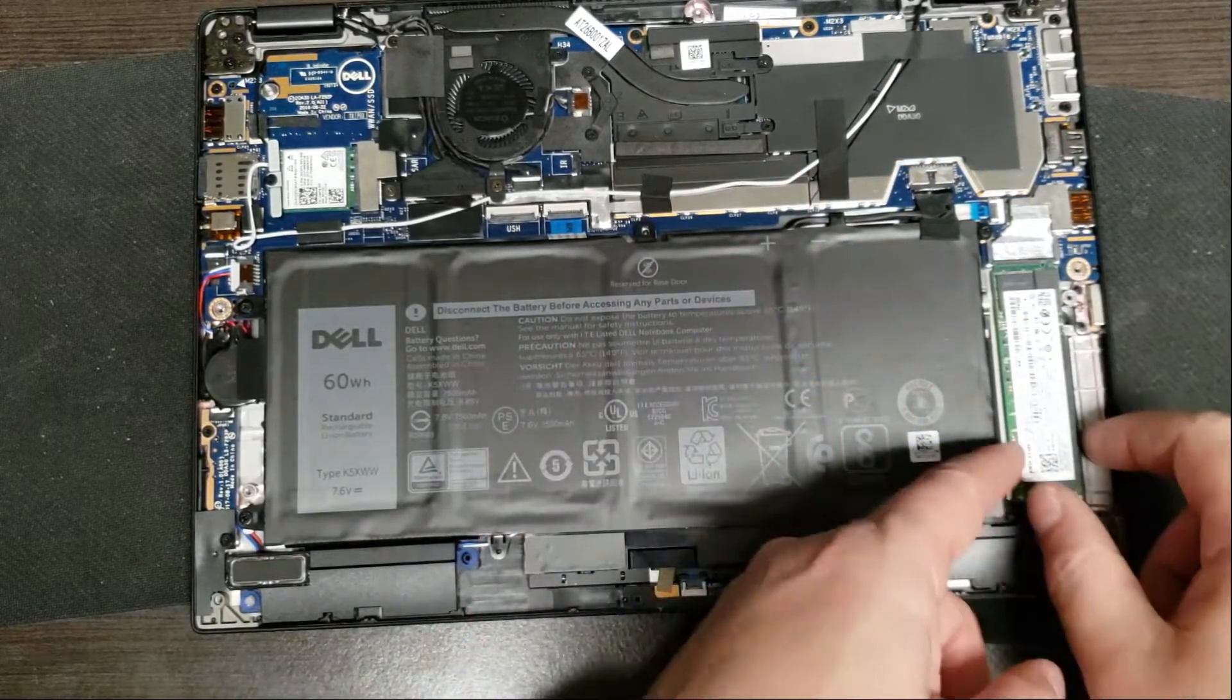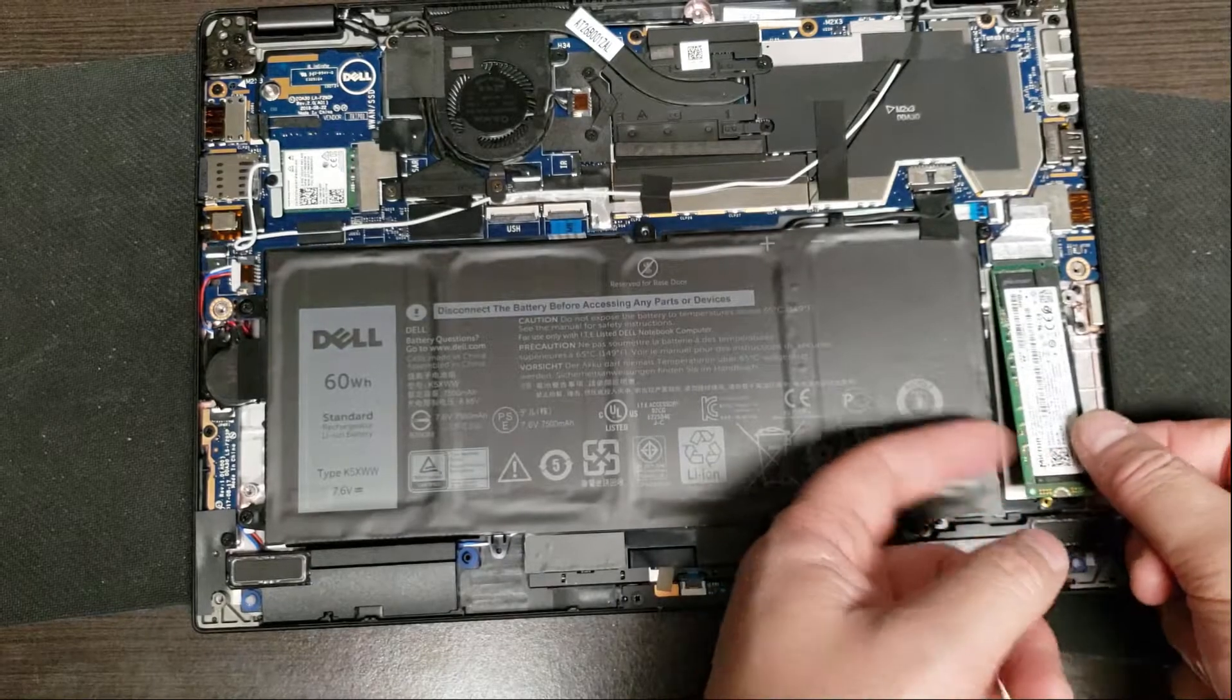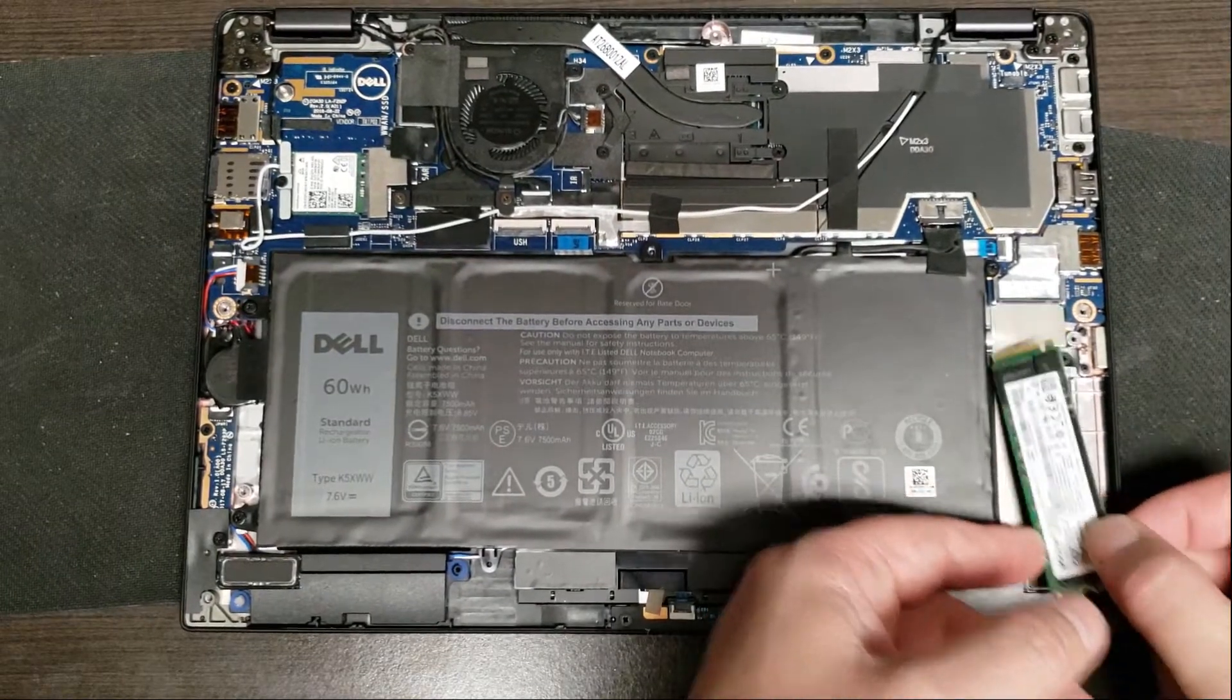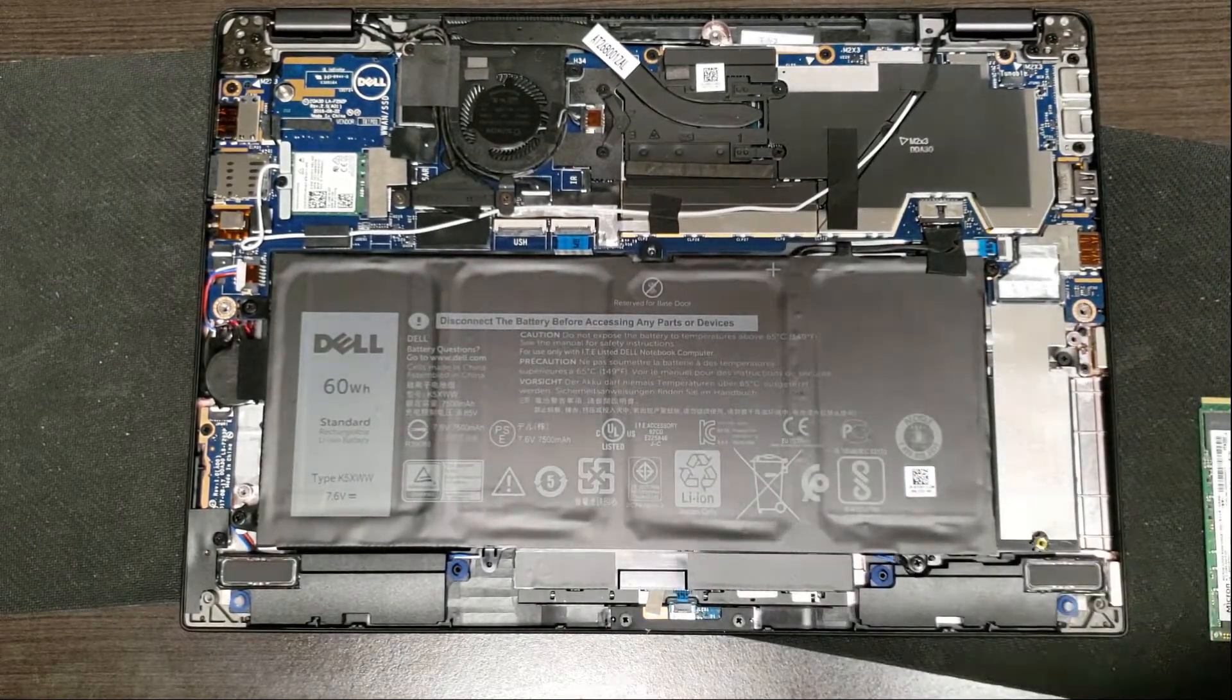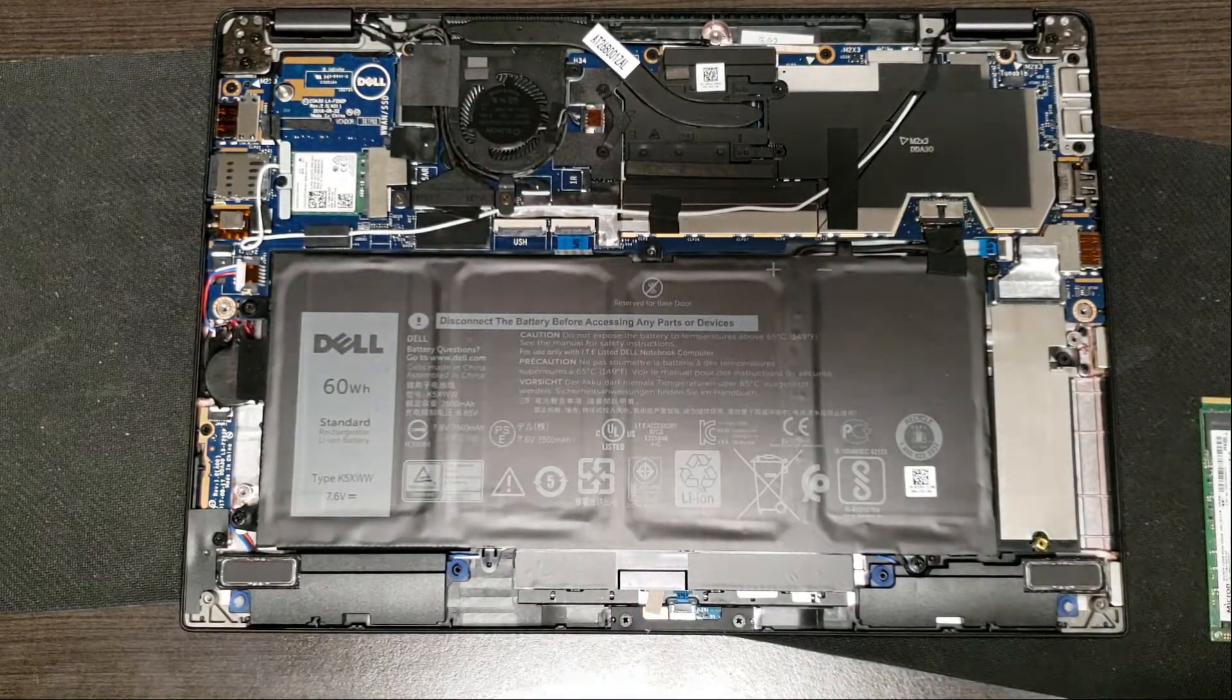There we go. So pull that out. This will just lift out. Yes it does. Put this in.